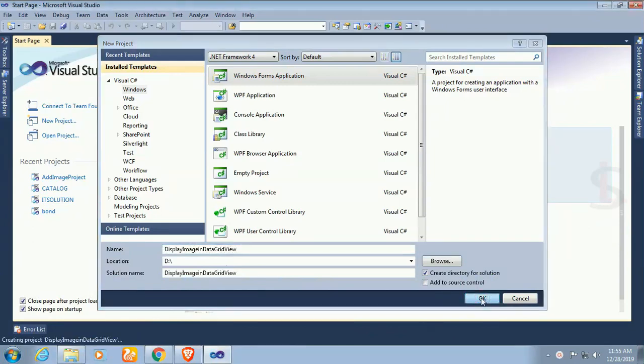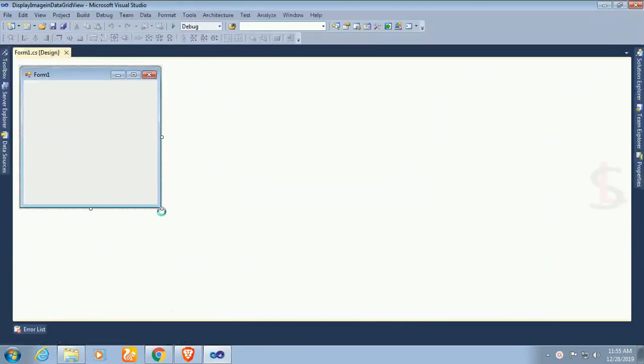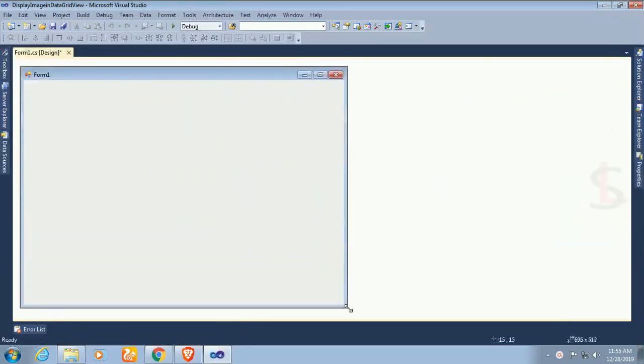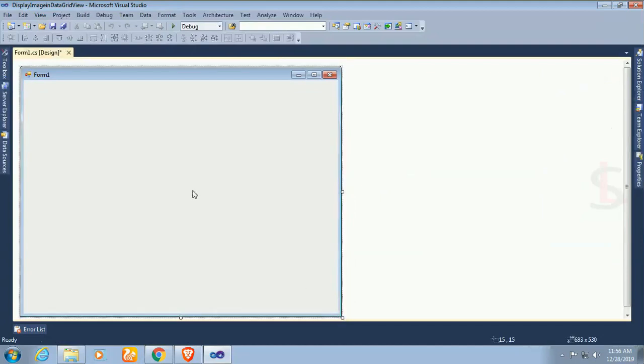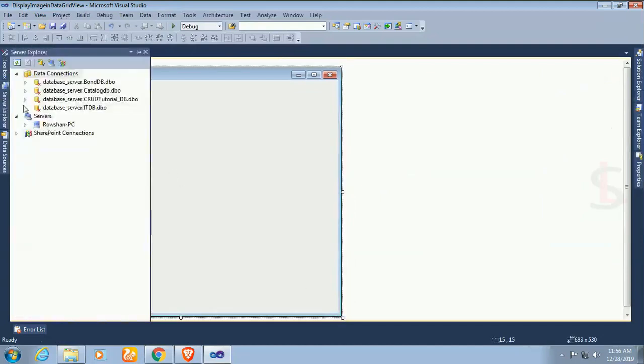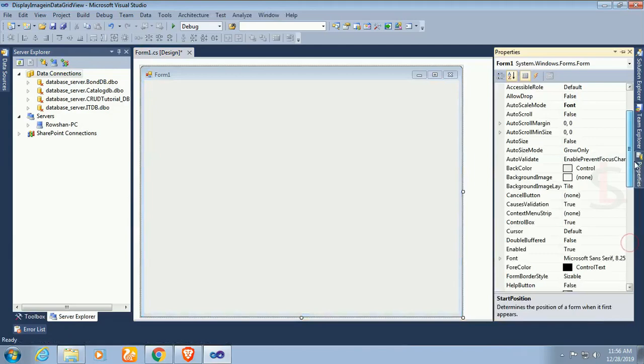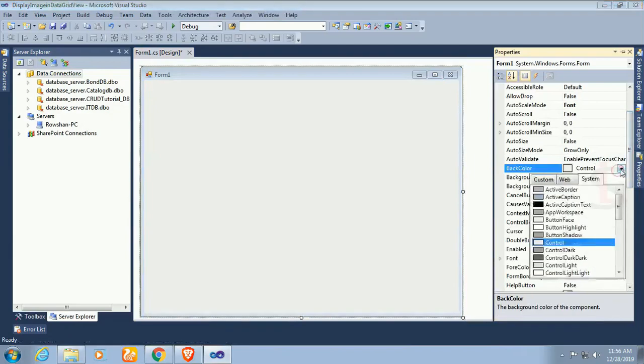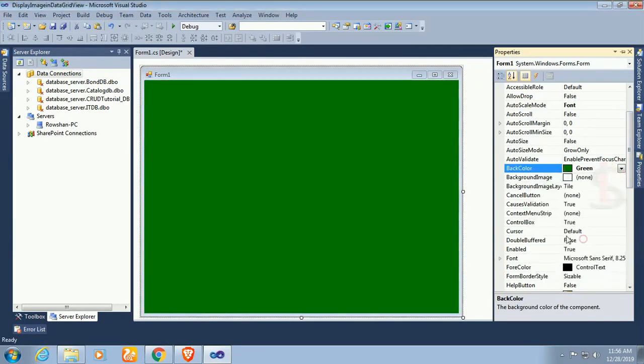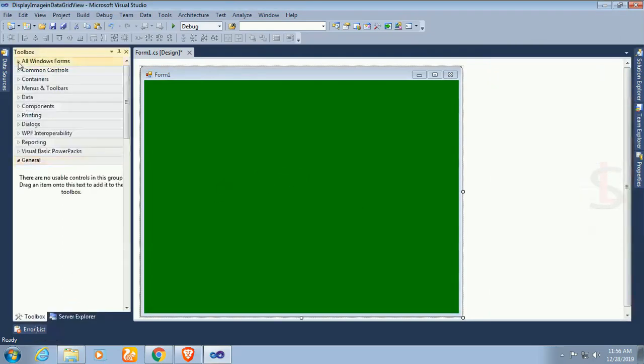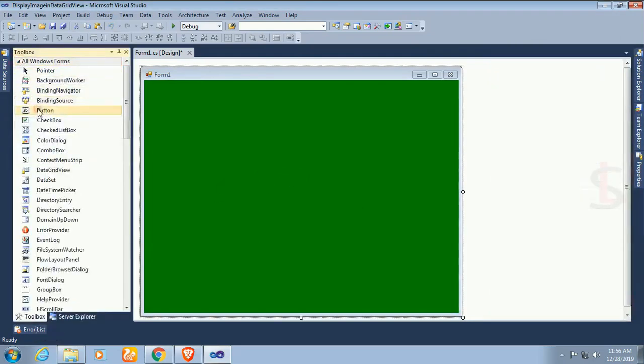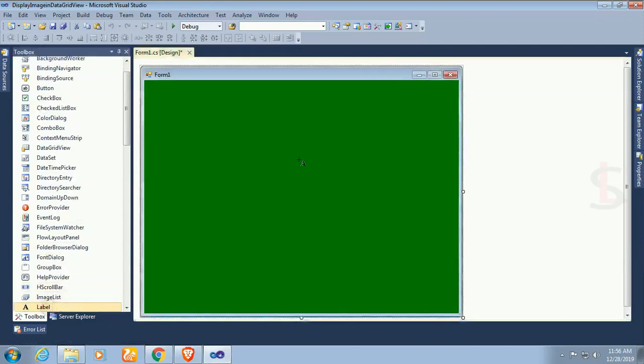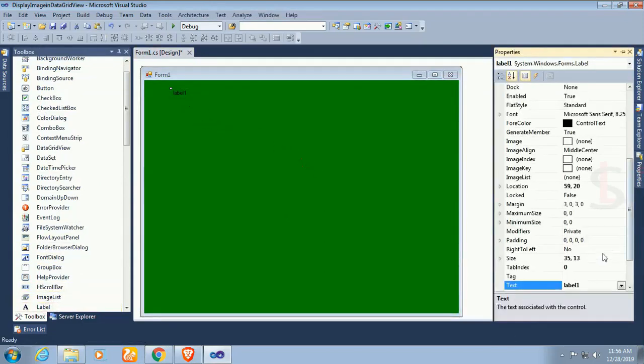My application is created. Now I'm gonna design this form. Select the form and go to the property window. Select the background color as green. Go to the toolbox and add label control. I'll use this label control as title of the page.